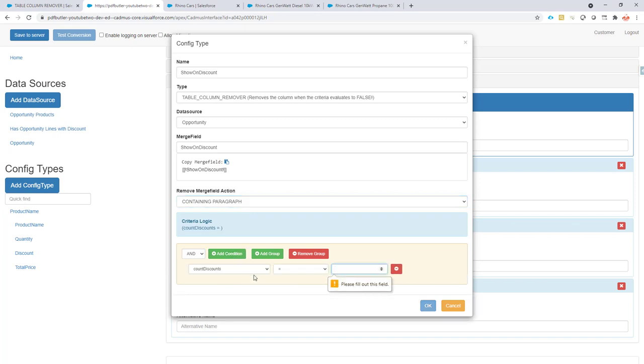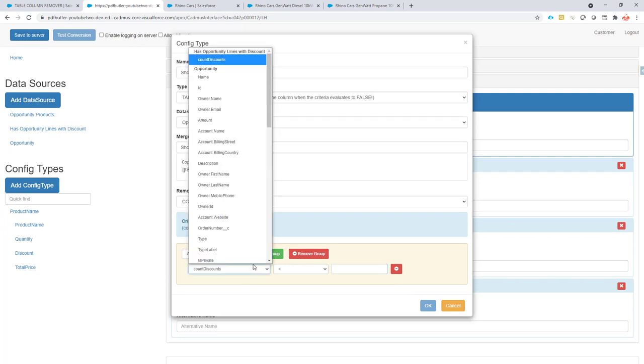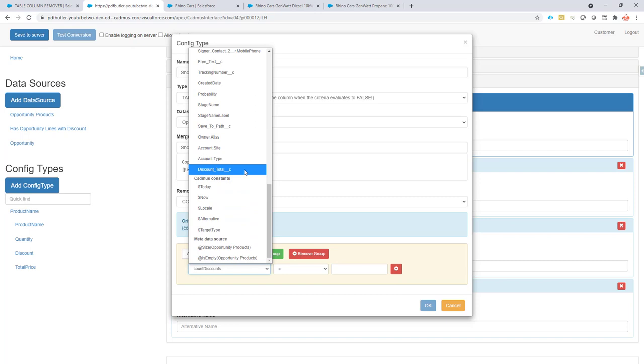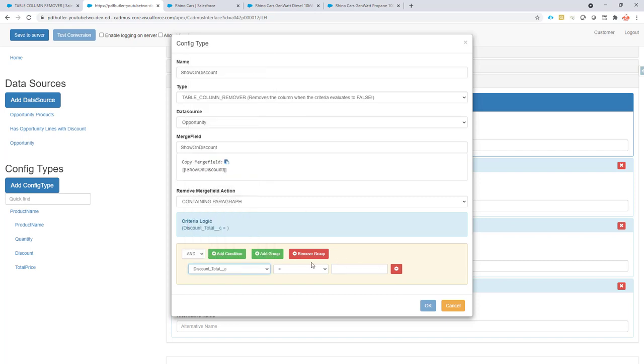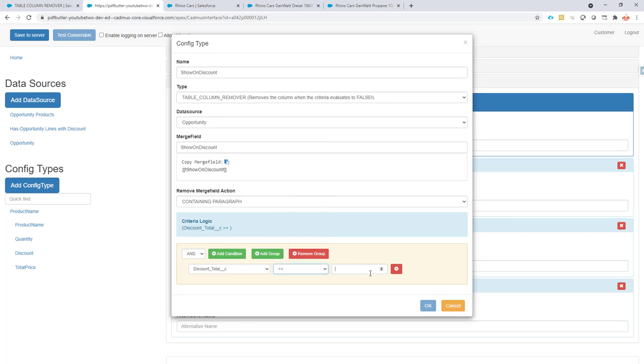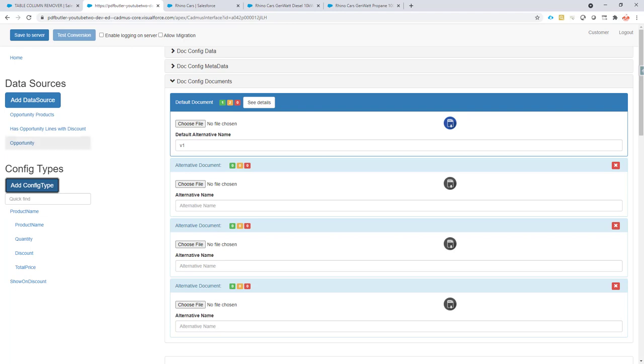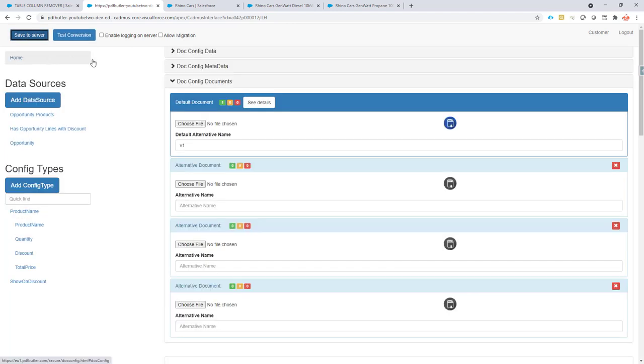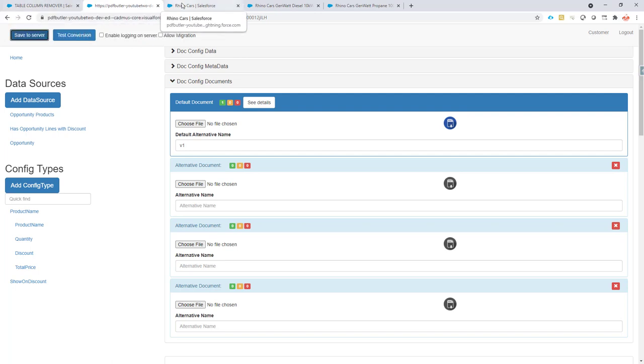When to delete this column? It's going to be on the field discount total. And the field value has to be bigger or equal than one. So when the value is bigger or equal than one, we're going to show the column. Sorry, we're going to show the column. So only when it's zero, then it will remove the column.